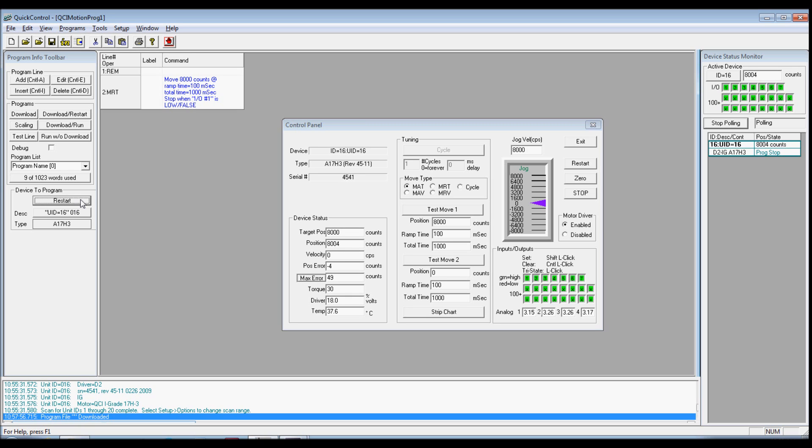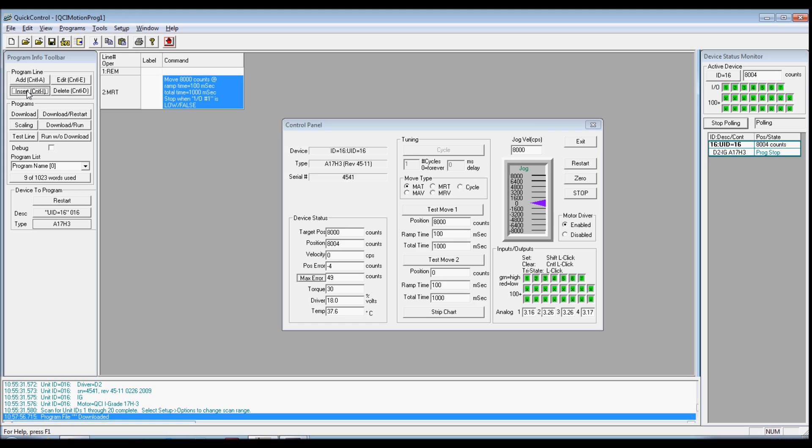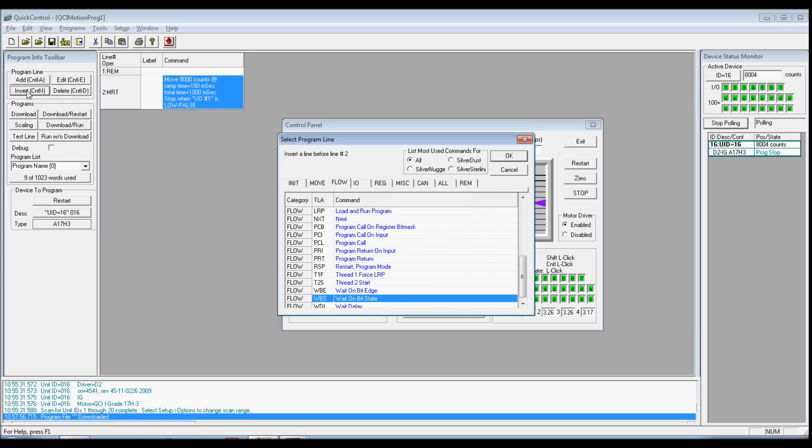We will now add a command that will cause the servo to wait until I/O 5 is low before executing our move. With the MRT command selected or highlighted, press the Insert button on the top left of the screen. To insert a line above the selected line, in this case above line 2, pressing Add Line will add a line below the selected line. The Select Line dialog box will appear.